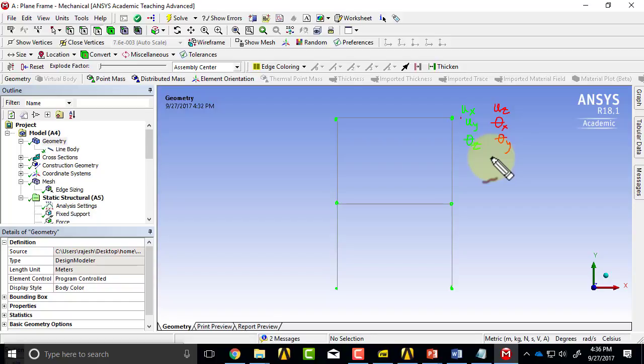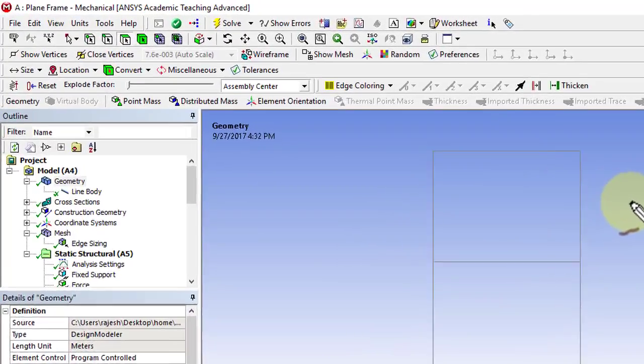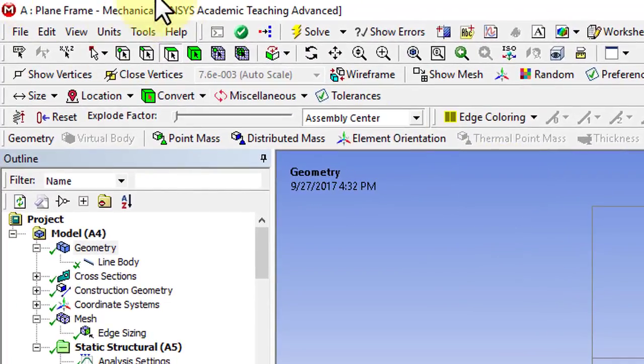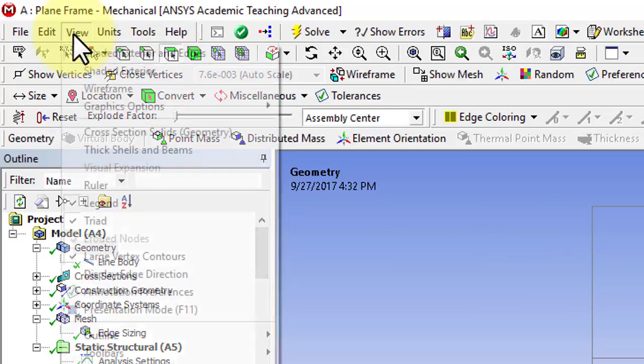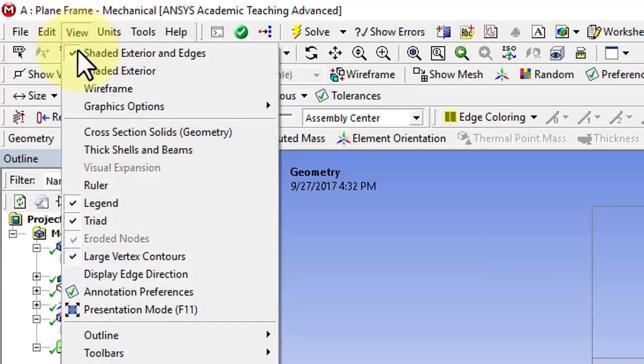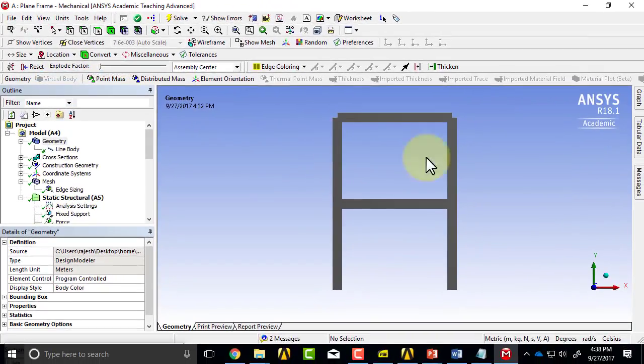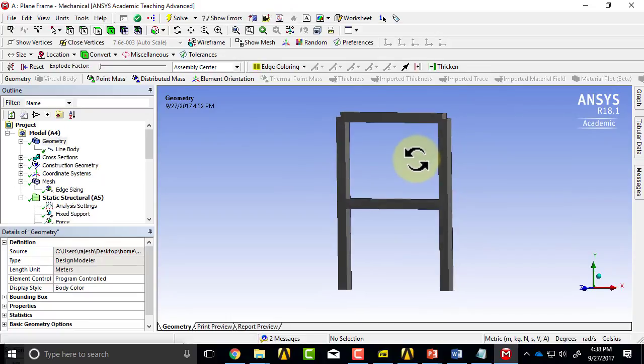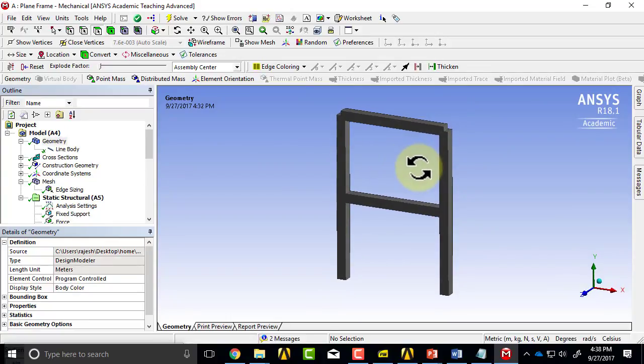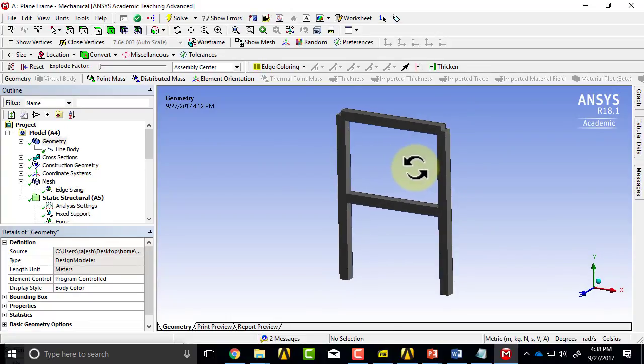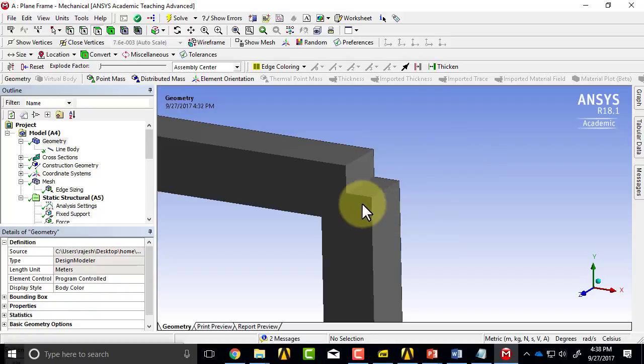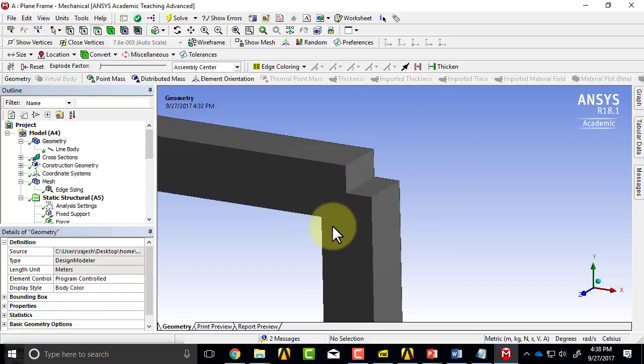Okay, the other thing I wanted to point out is that I can go in—I've seen this confuse students—I can go in and turn on cross section solids, and ANSYS will wrap the cross section around each bar.